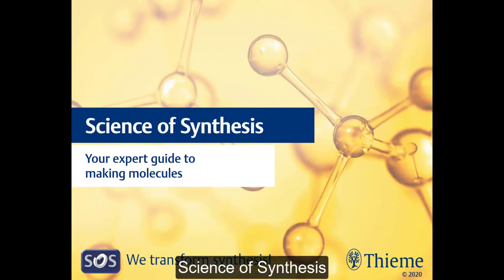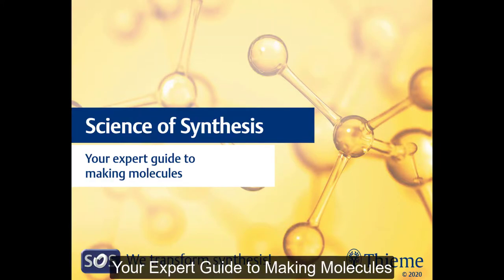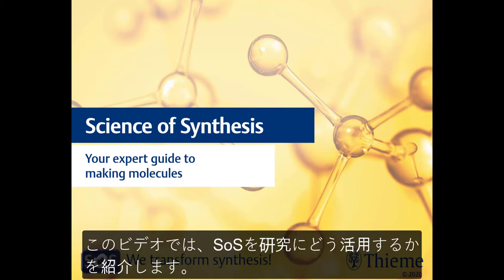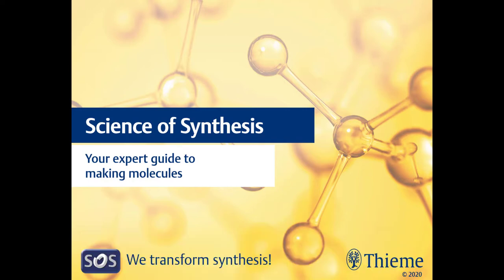Science of Synthesis, your expert guide to making molecules. The purpose of this video is to give you a brief introduction to Science of Synthesis and to show you how you can use it to help with your research.